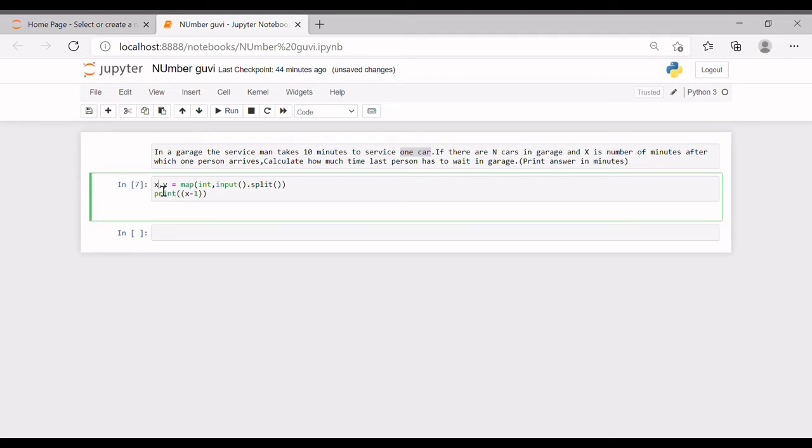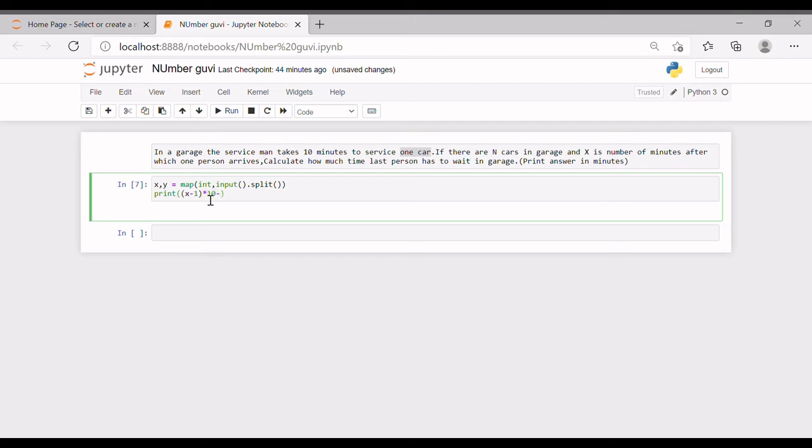So let's take X minus one and equate it in this equation. It takes ten minutes to service one car, and Y is the time taken. The last person should wait for ten minutes multiplied by the number of cars minus one.